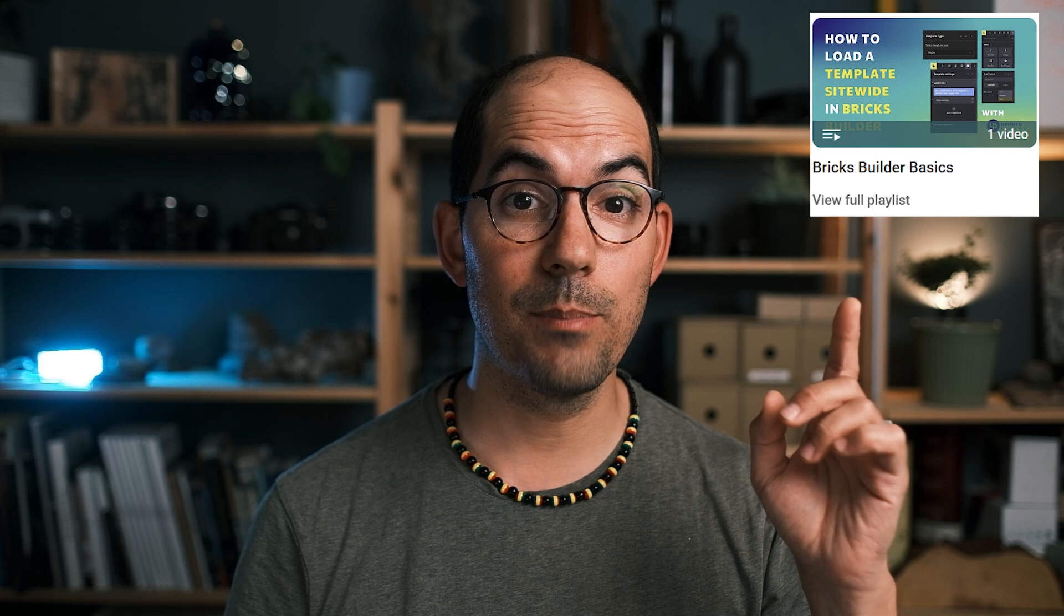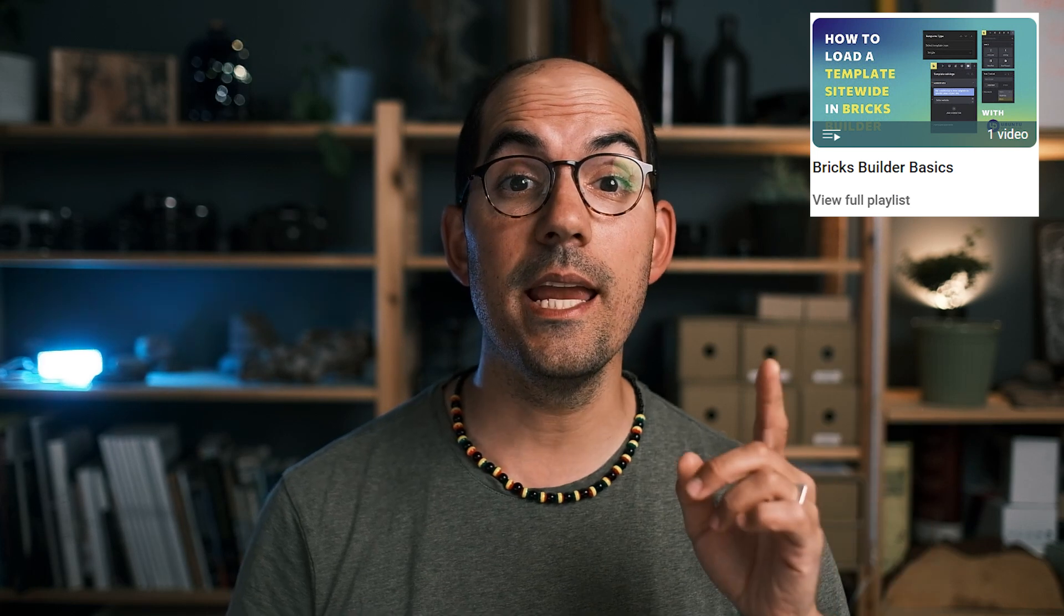Today we have a Bricks Builder tutorial that's going into the Bricks Basics playlist. We're going to learn something very useful if you work with different languages in the same web page: how to hide or show something conditionally depending on the language the person has chosen. This is helpful for many reasons, for example, imagine the second language is not as important and you can reduce some content that you don't want to show in that second language.